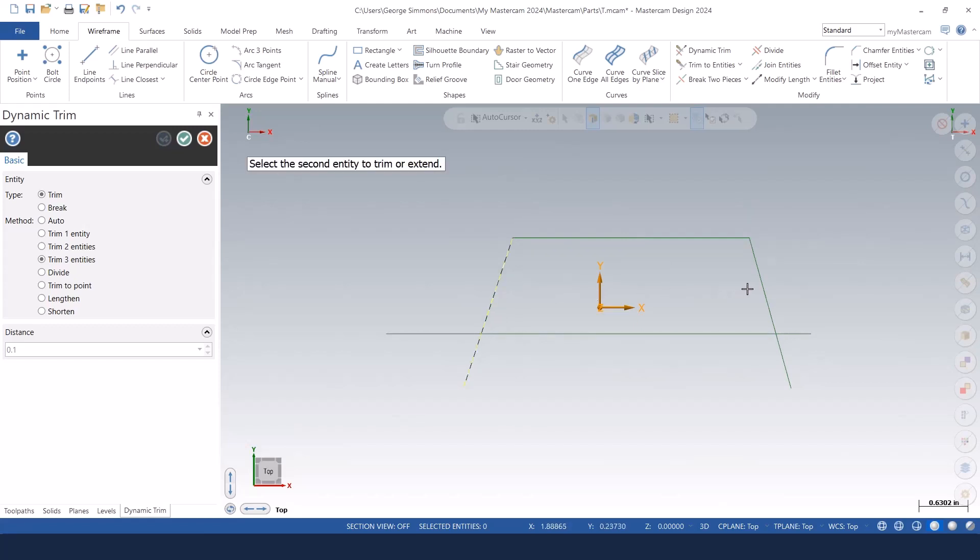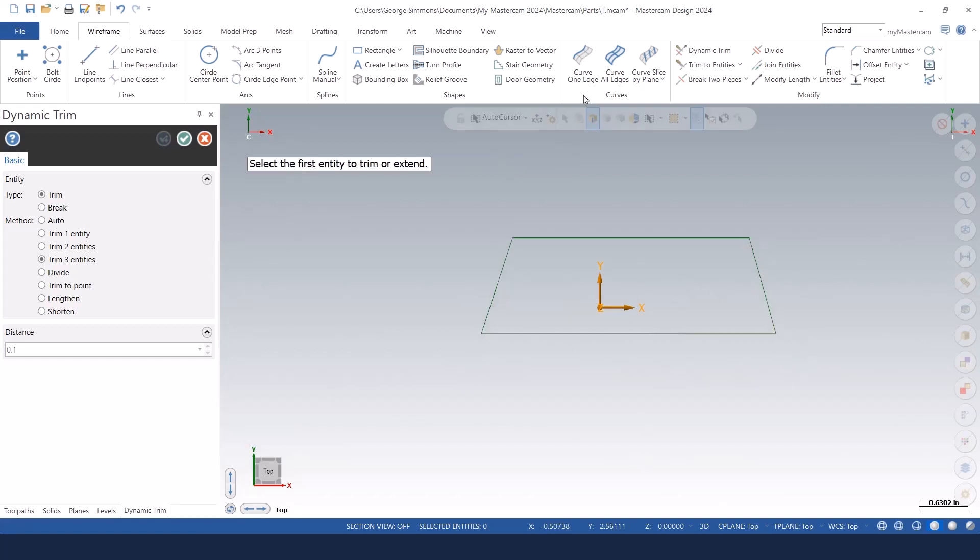Select your outside pieces first and the middle piece that you want to keep last. Works really good that way.